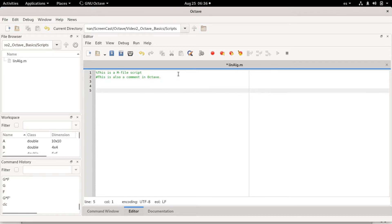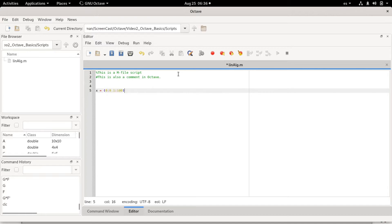So we can do different things. For example, I will make a vector x that goes from zero in 0.1 steps until 100. And this is a row vector, but I would like to make it a column, so I use a tilde to transpose it and make a column vector. And I use a semicolon so I will not print the output.